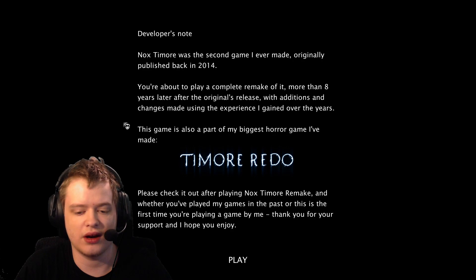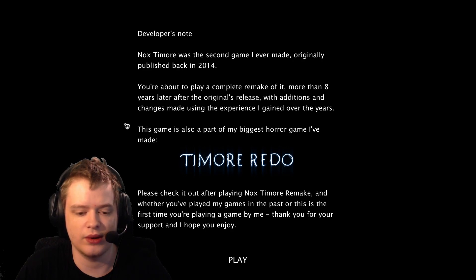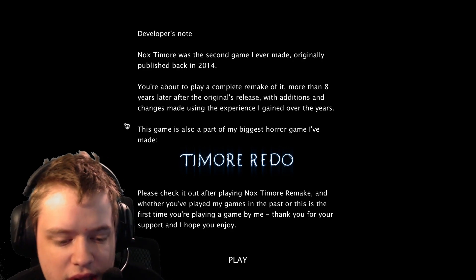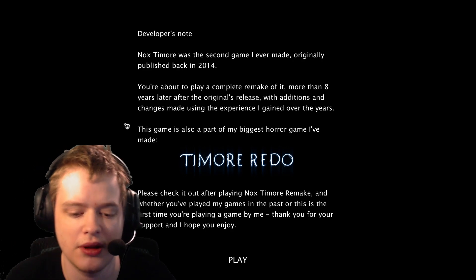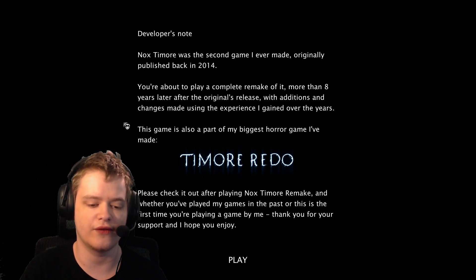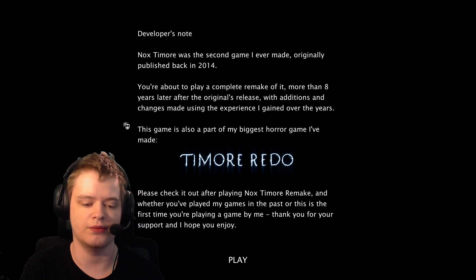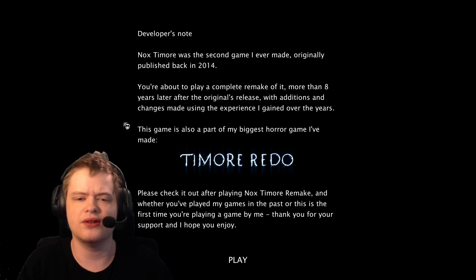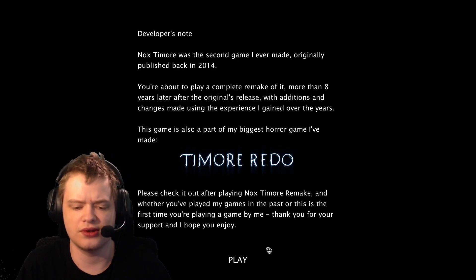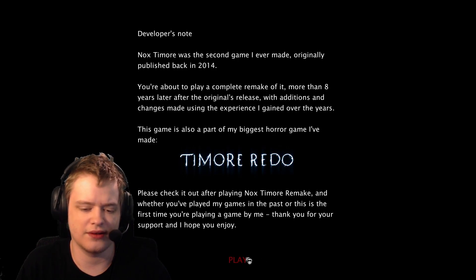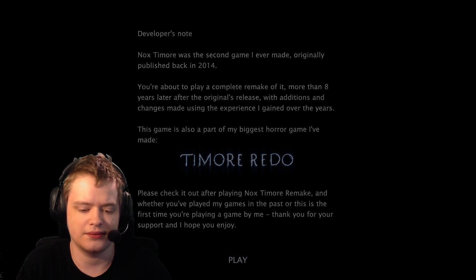Please check it out after playing Nox Timore Remake. Thank you for your support and I hope you enjoy. Alright, sounds pretty similar to the first Timore Remake that I played.